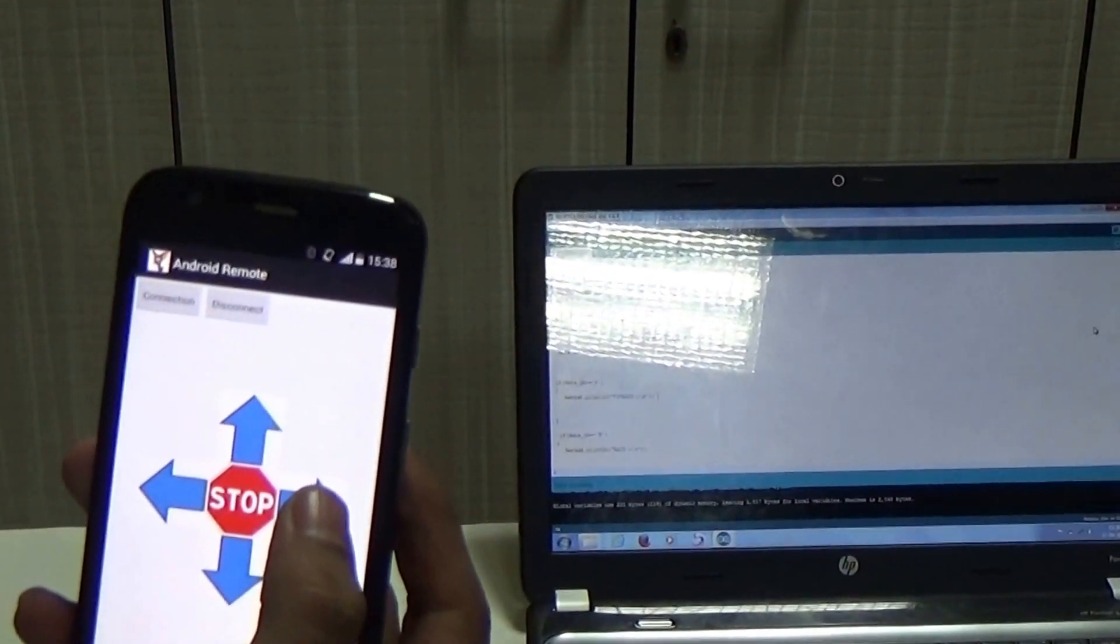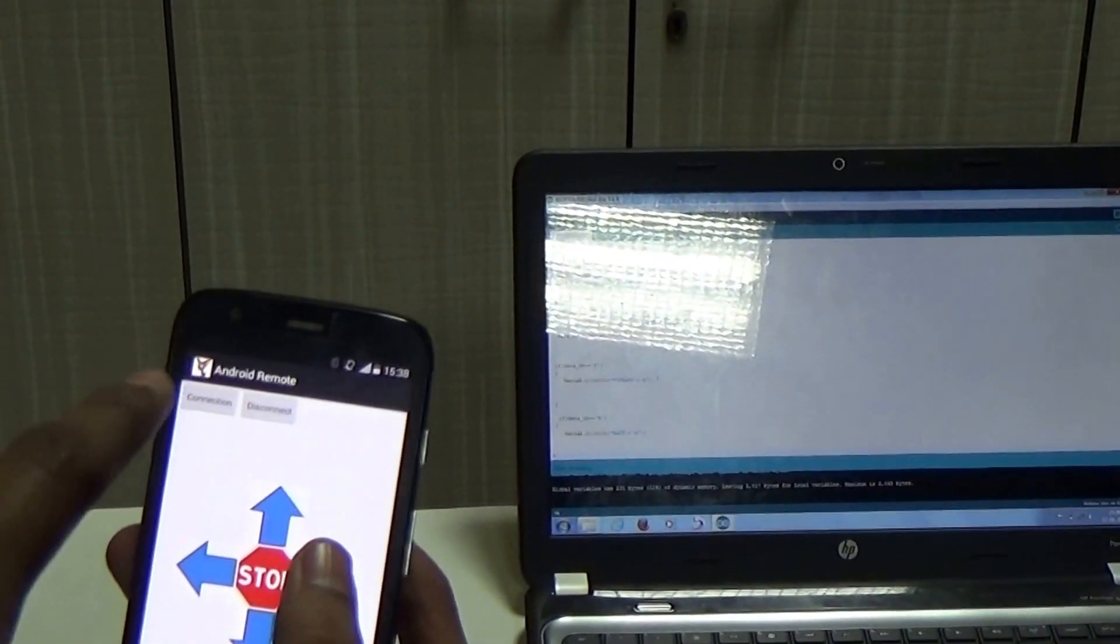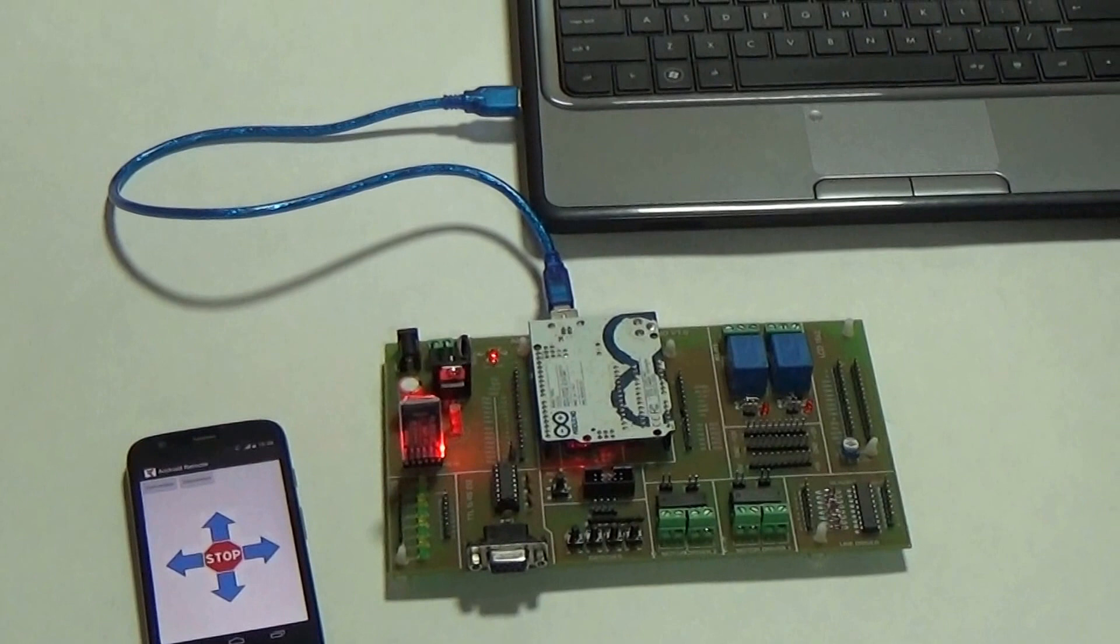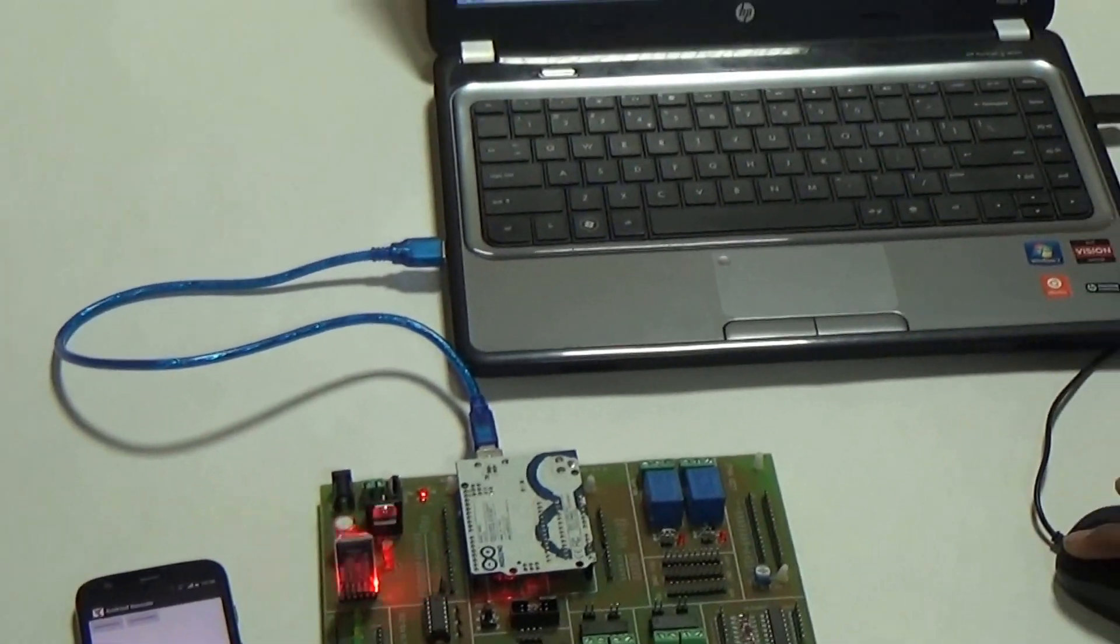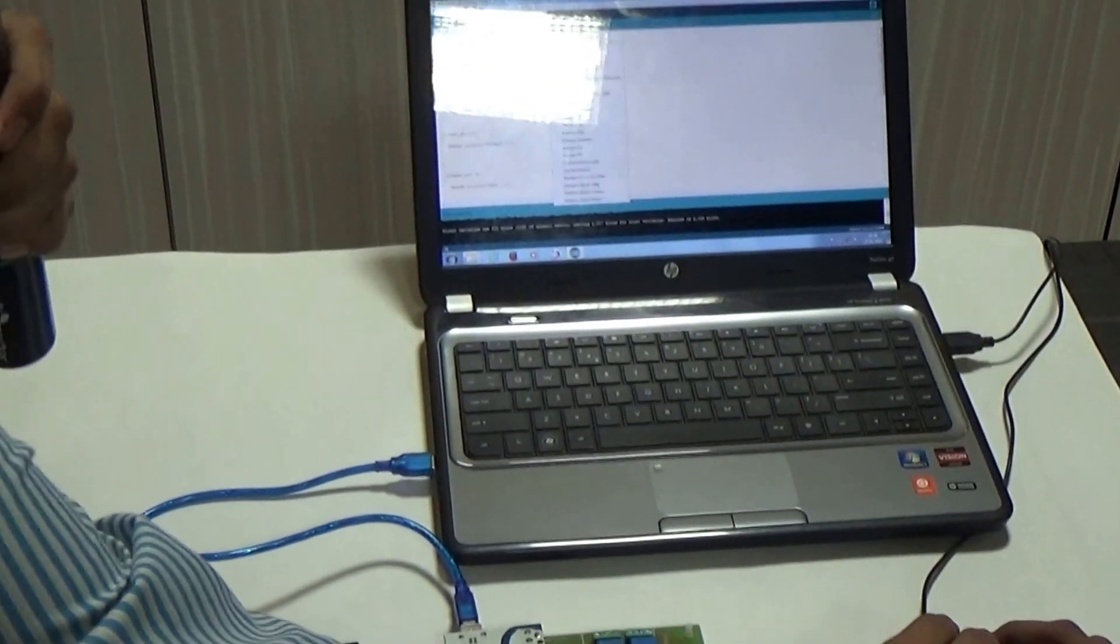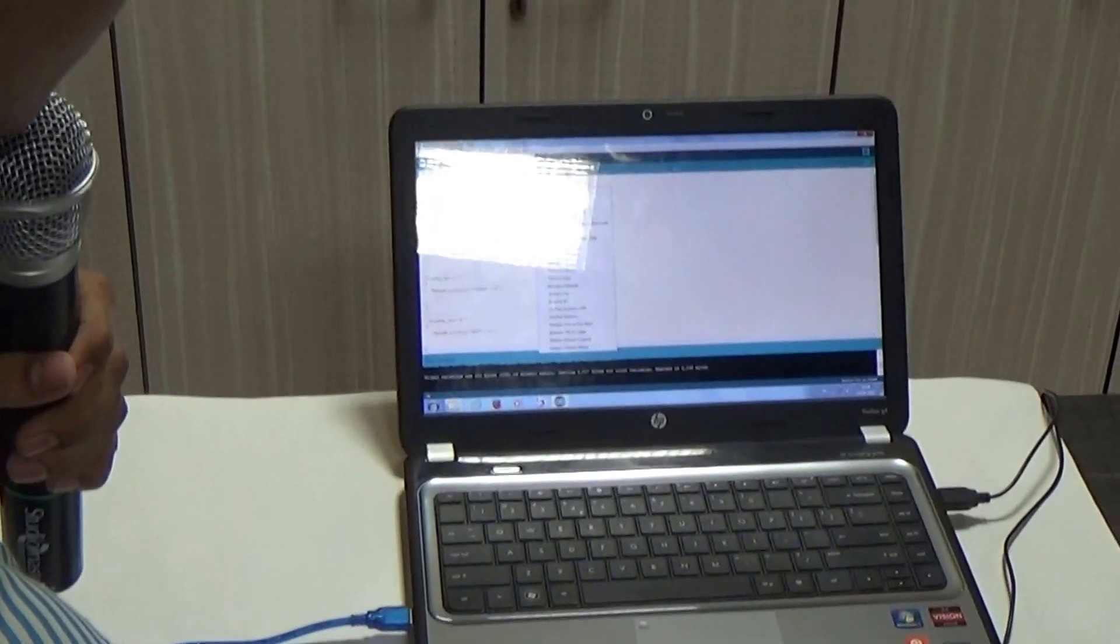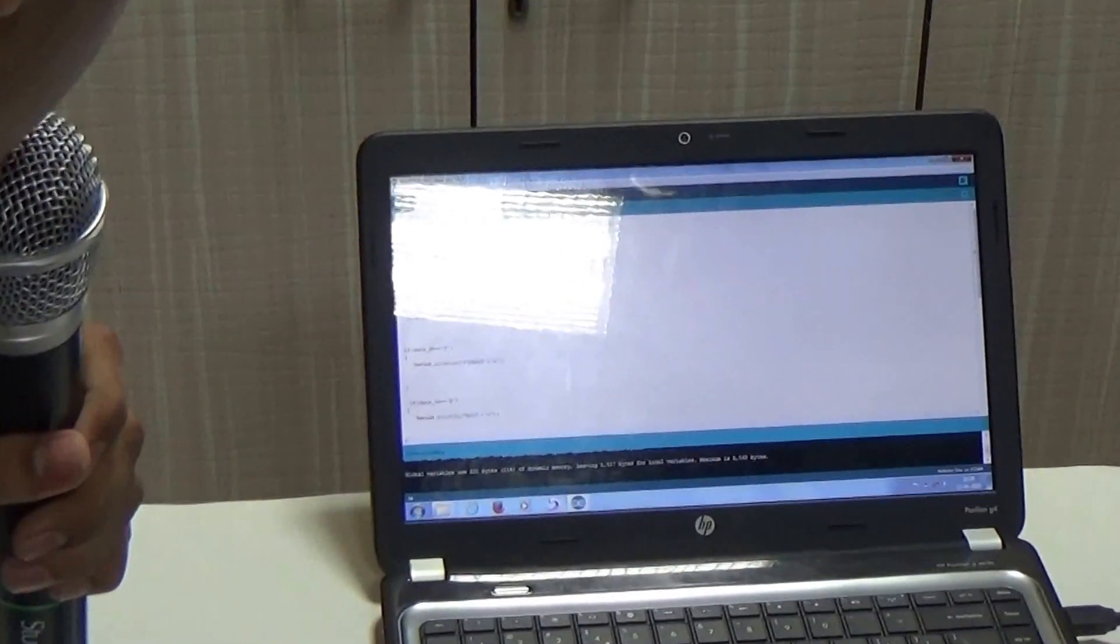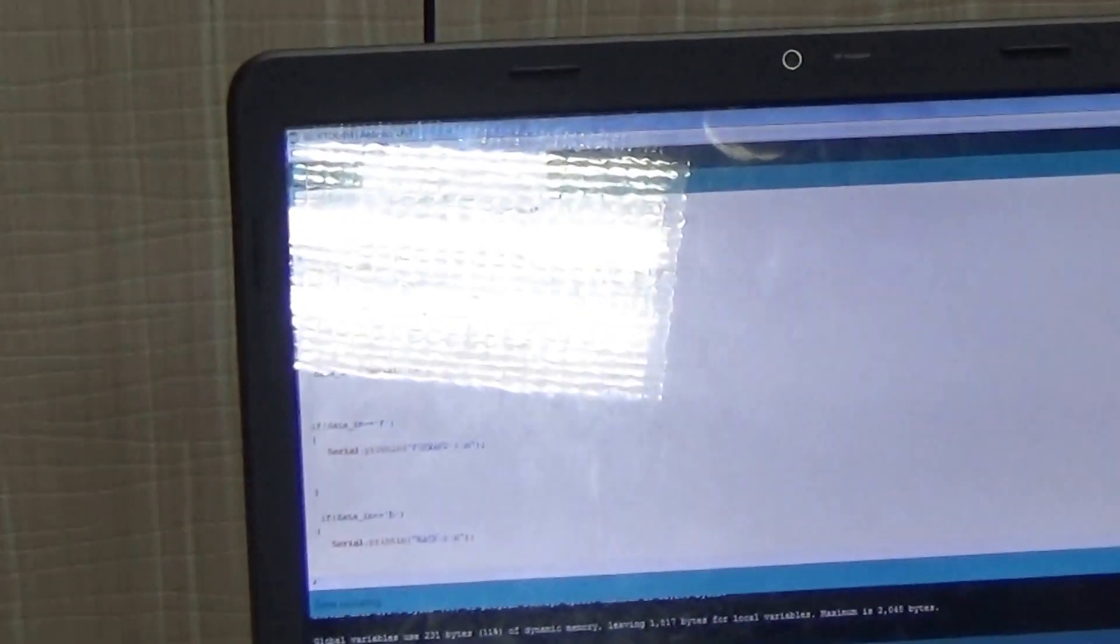So, we start the demonstration. First, we need to upload a program. For this, we need to select port.